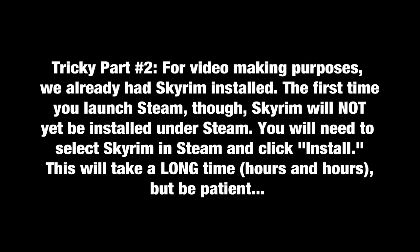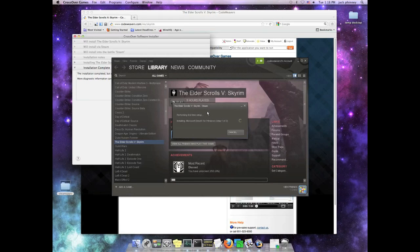So, whereas we are simply right-clicking on Skyrim and telling it to go ahead and update, you're going to actually have to click Install in Steam, and it's going to go ahead and start downloading Skyrim. This is going to take a long time. It took more than four hours on our end, and we have a very good connection here at CodeWeavers. So you're going to need to be patient through this and let Skyrim do its thing. But at the end of that installation, you will be good to go.